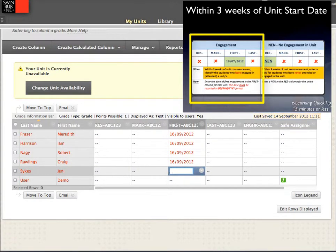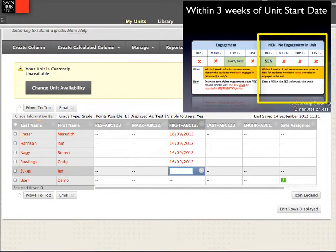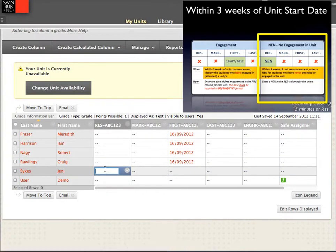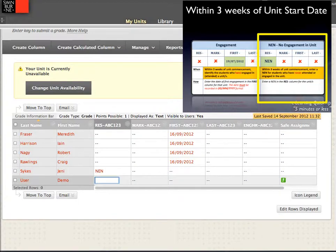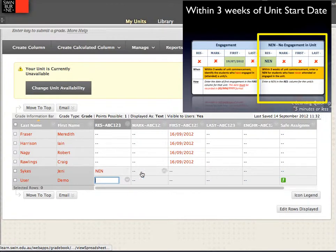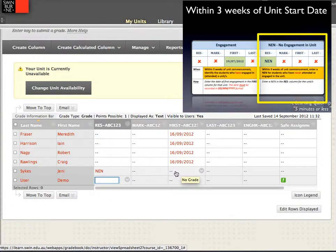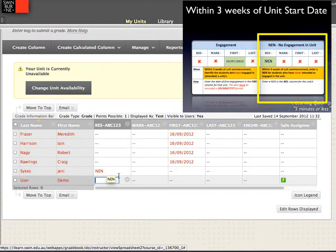Now perhaps one of my students has never engaged, and I need to result them to indicate that. What I do in this instance is put in a value of NEN — never engaged. In doing so, I've got to be sure that no engagement has happened, and consequently I would leave the remaining fields blank. If there was a first engagement date, that NEN result would be invalid. So when you're recording an NEN, you record the NEN result and no other information. And that's really important.